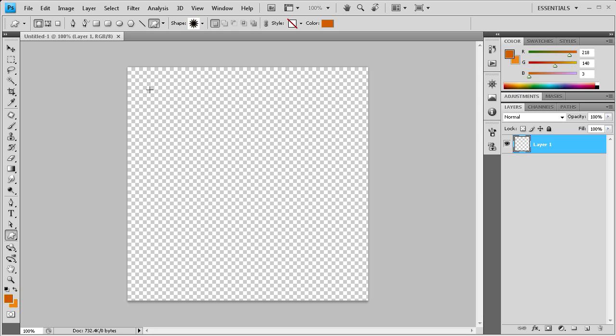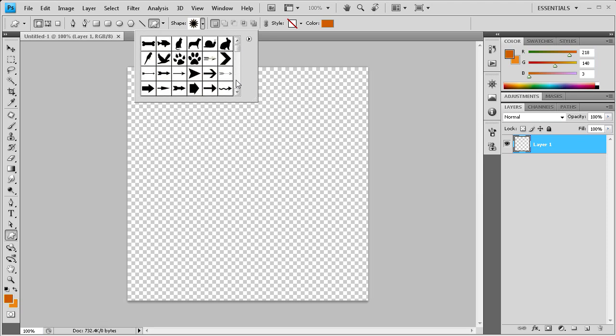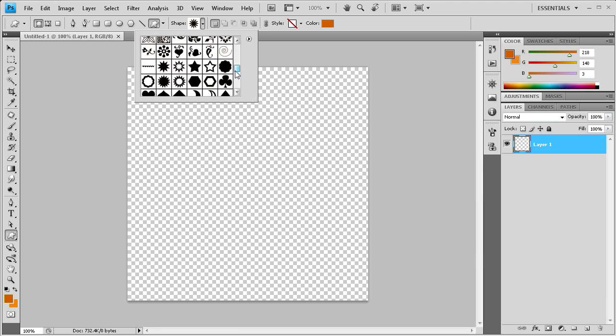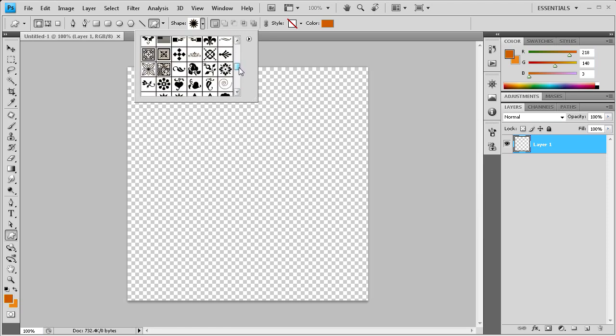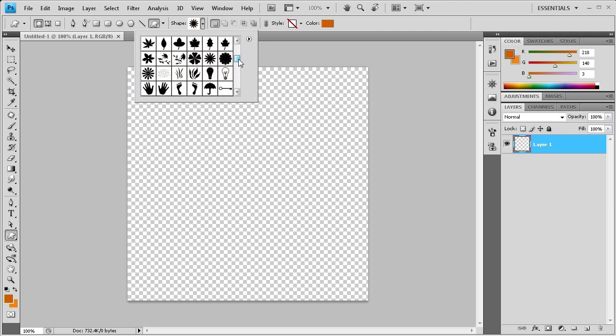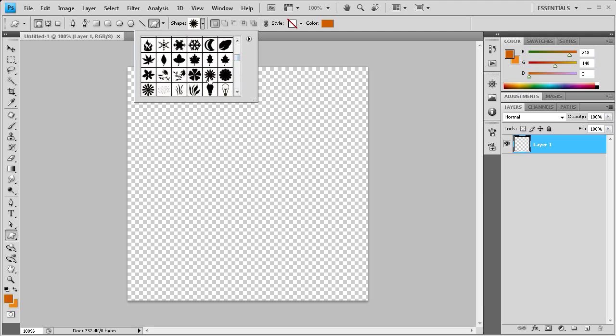This is going to give us the basis for our sunburst effect. So you need to click on this little tab right here and just scroll down. Here are all the shapes that Photoshop offers you to use, and we're looking for kind of a spiky, flower-ish looking thing.